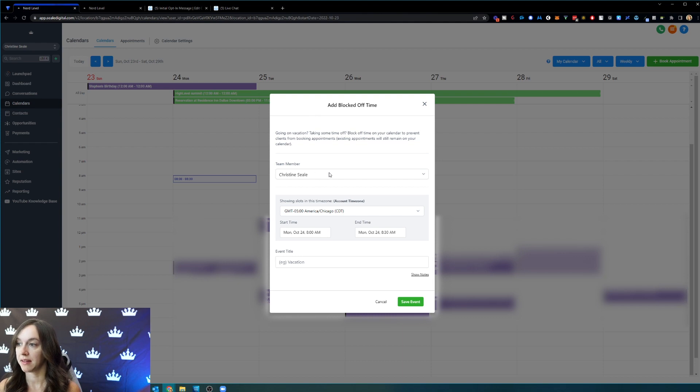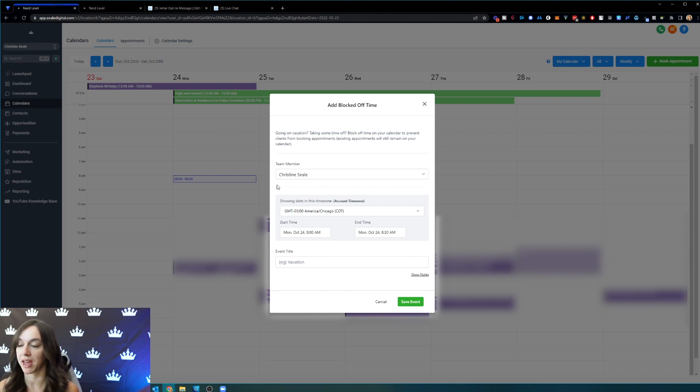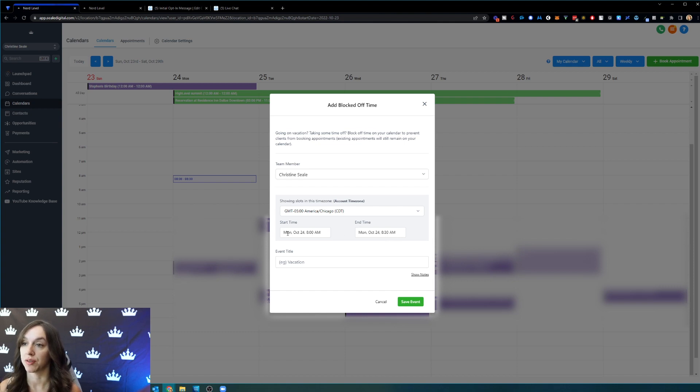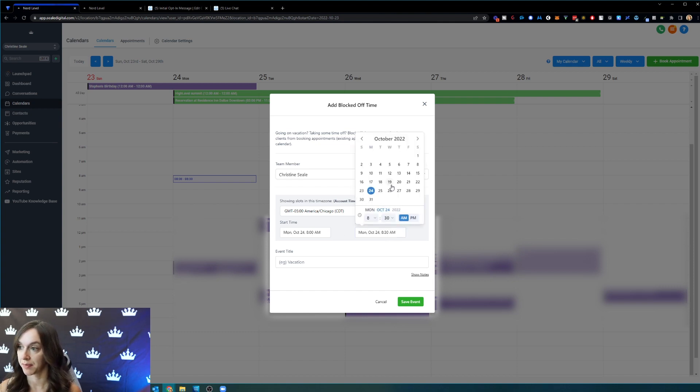This is kind of a new thing: you can select the team member using the dropdown box so you don't actually have to be logged into their account to block off their calendar anymore. Super helpful. You're going to choose your start time and your end time.